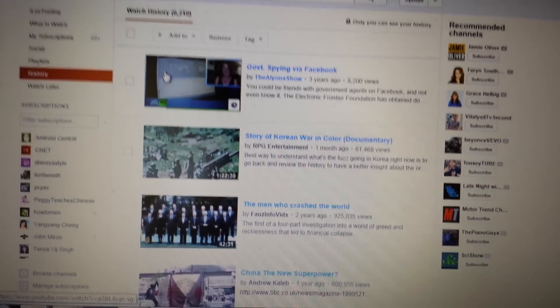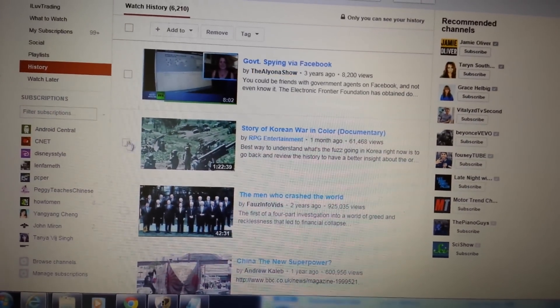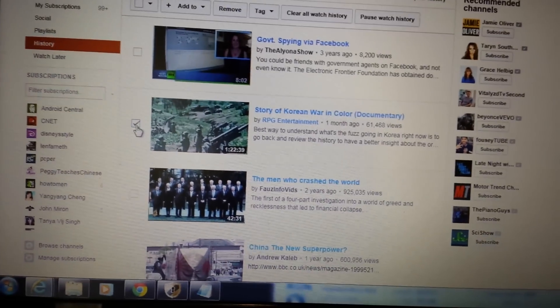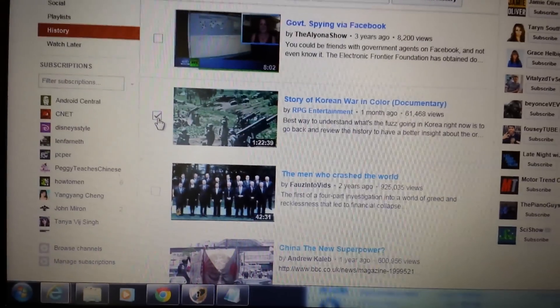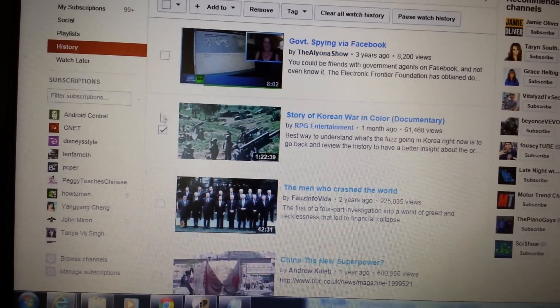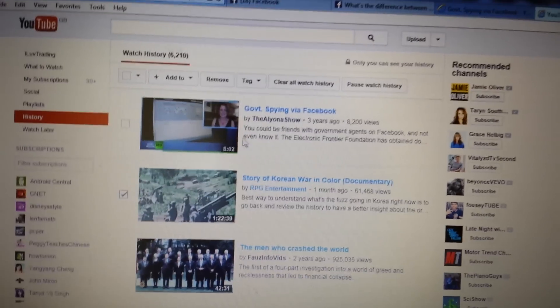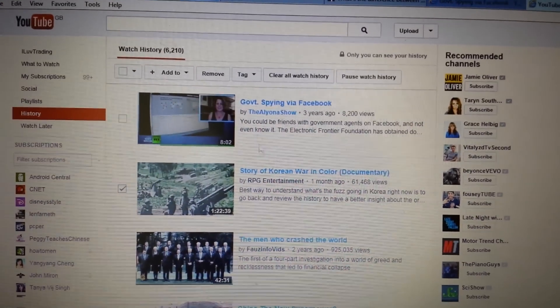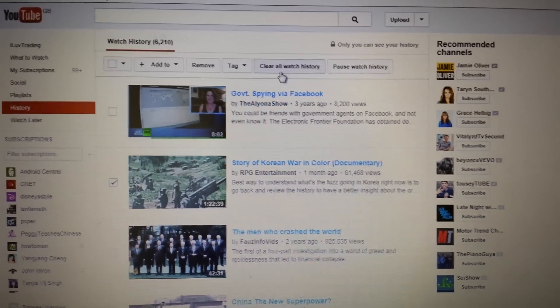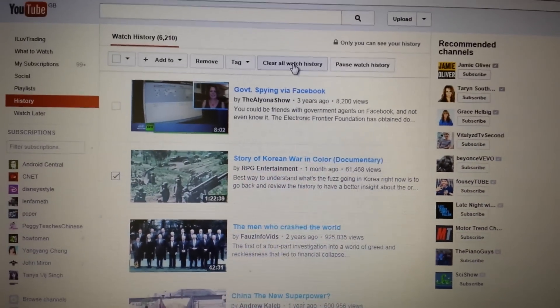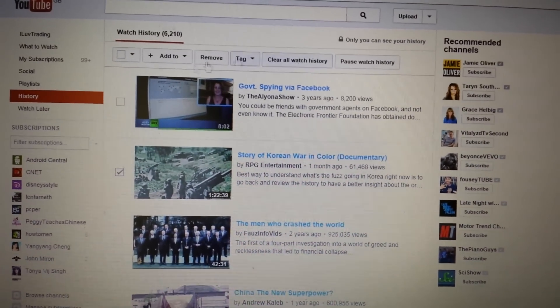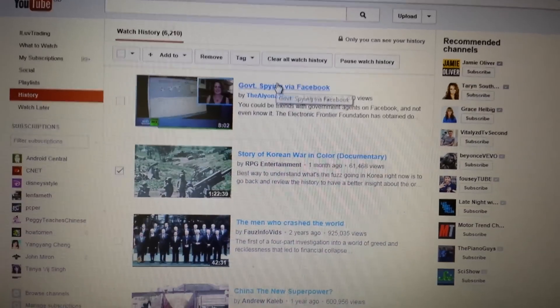Now, what you can do is you can select each one individually. You can click on here. If I want to delete this one, it's pretty obvious. And also, if I want to clear all my search history, I can just click on here and remove them all.